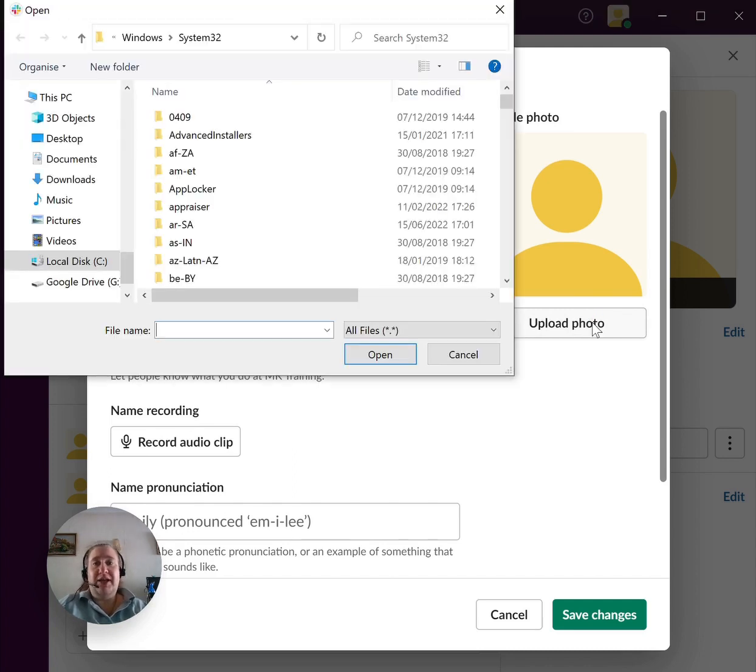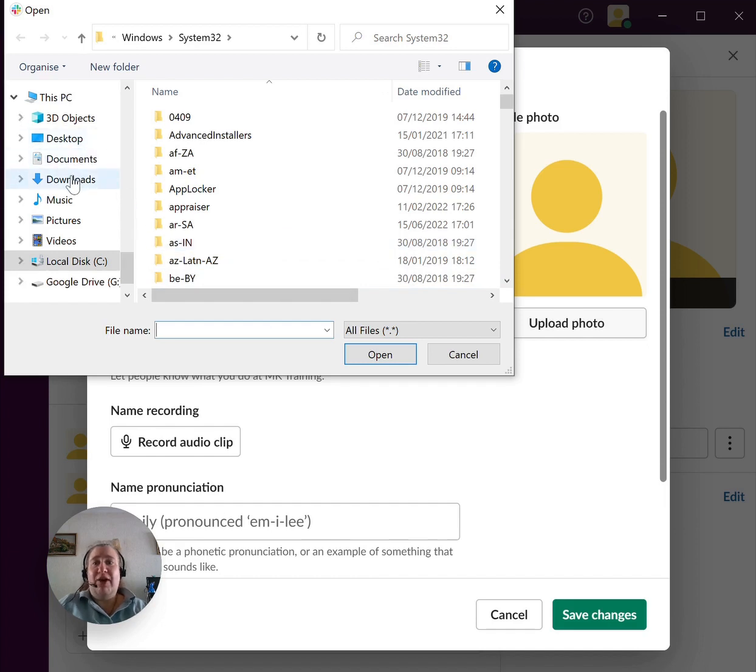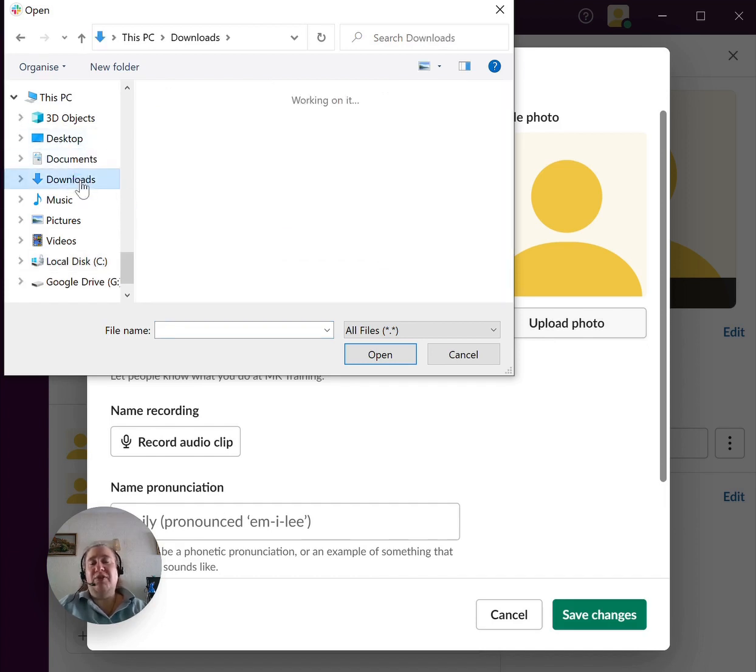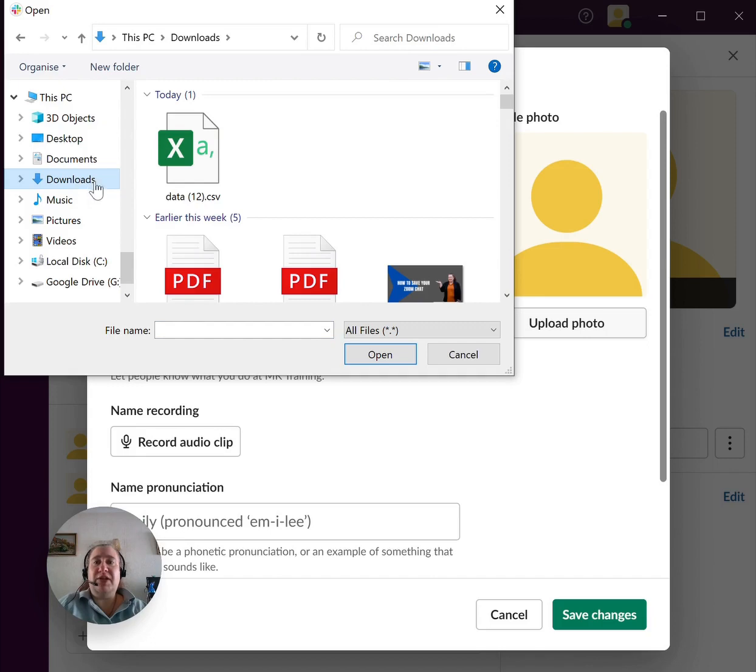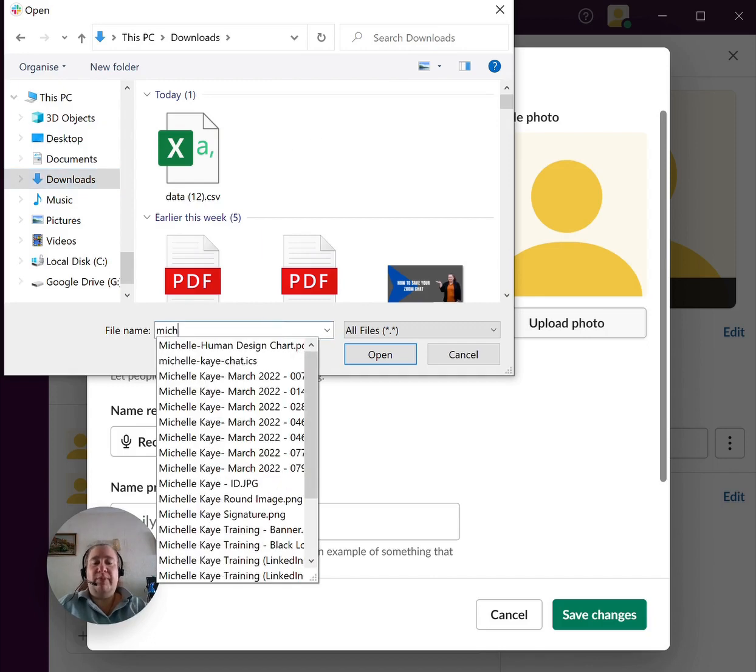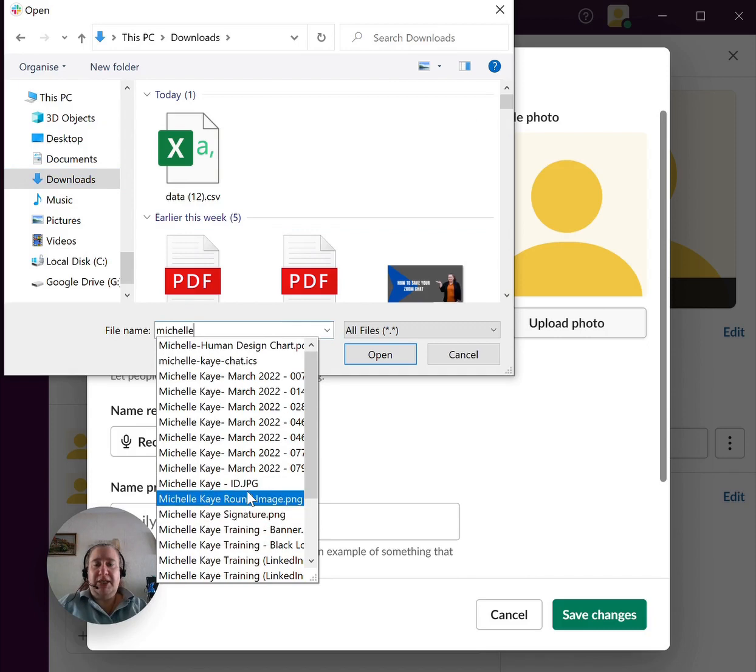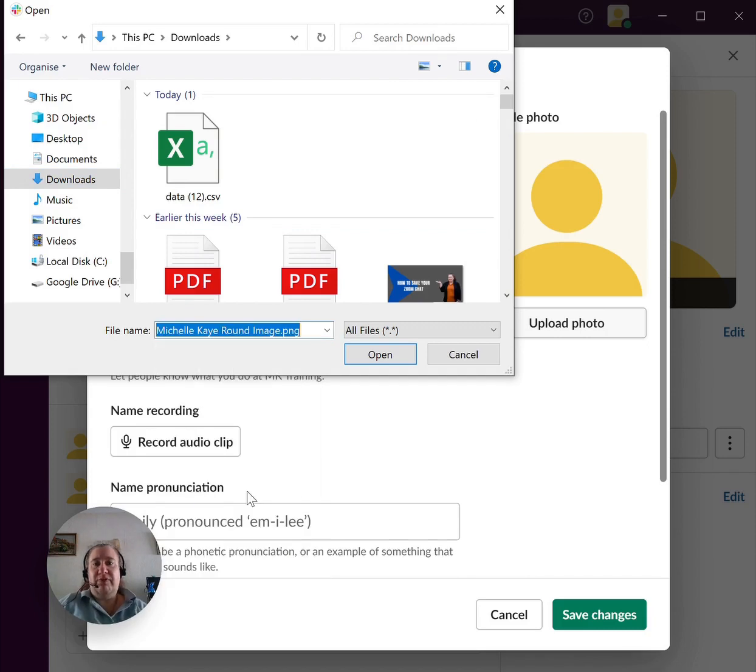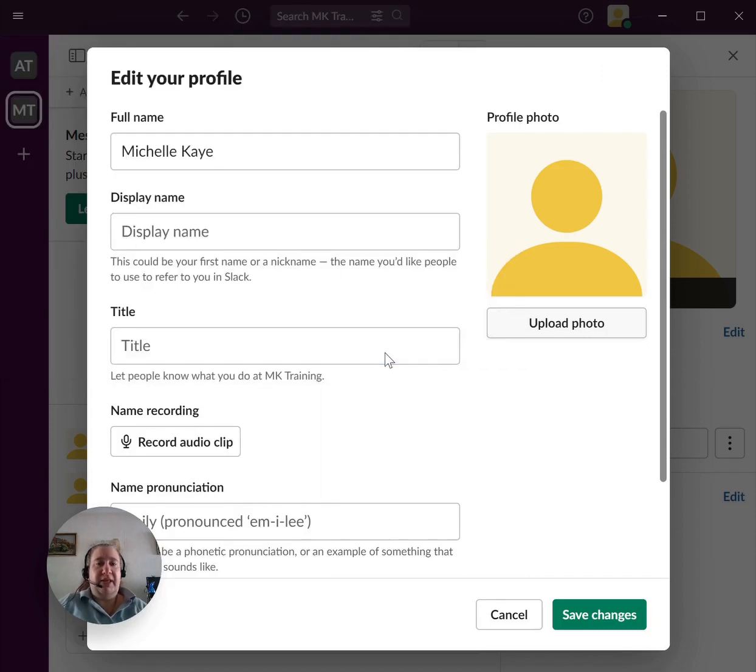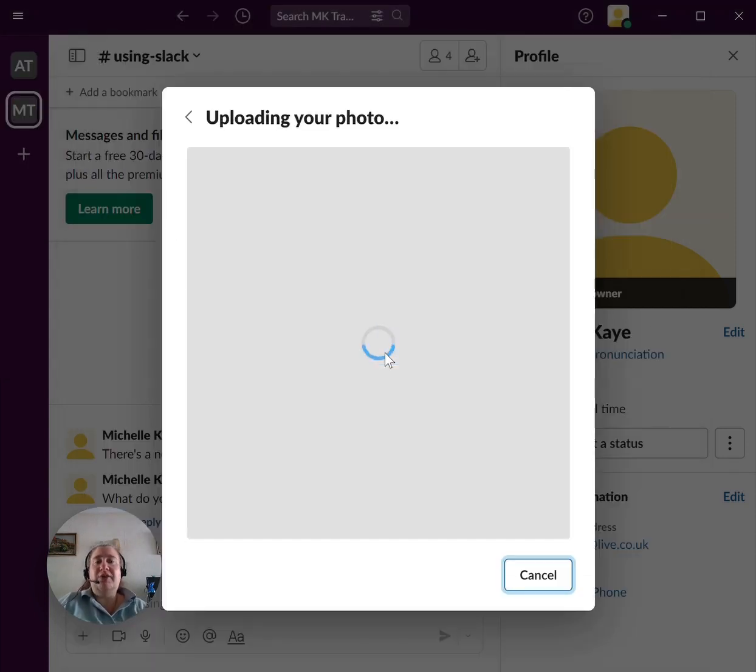Now, I can't help for everybody on exactly where it is, but obviously if you've saved it somewhere, whatever makes most sense to you. Let me go and find one for me. So let's go and find that one, and you simply select it.